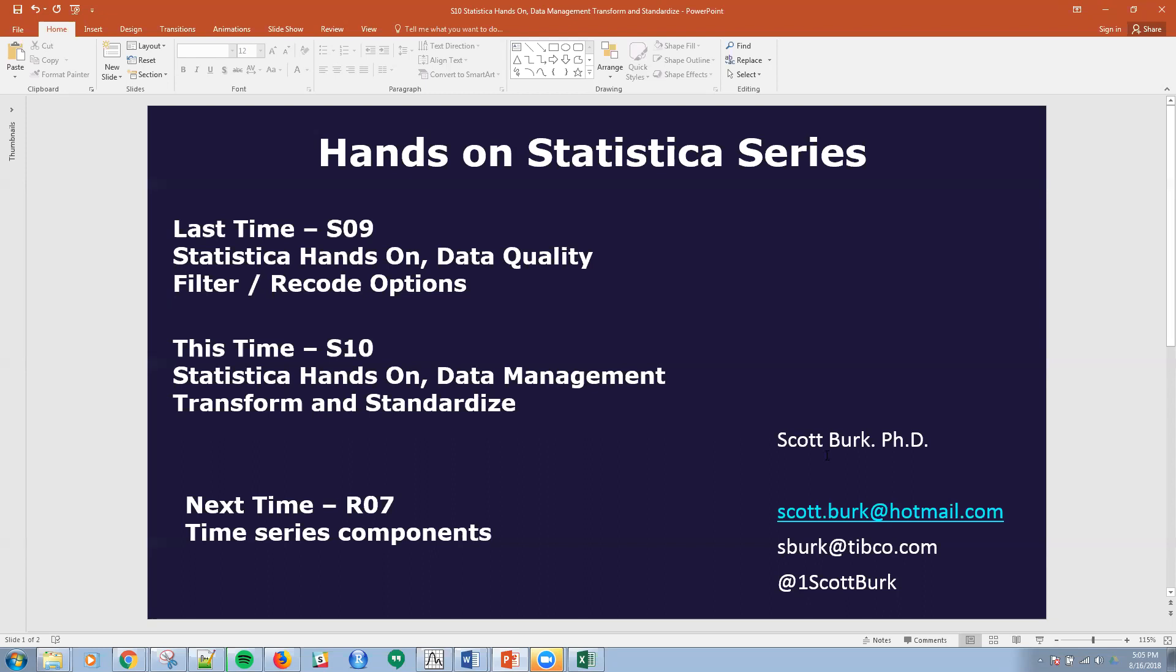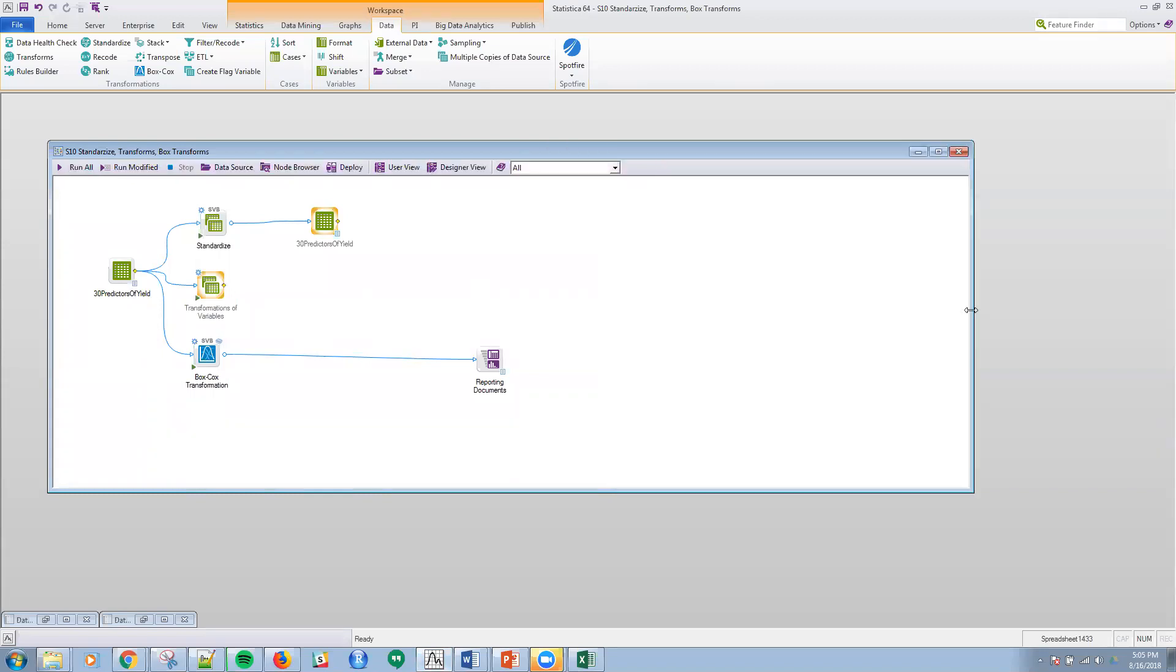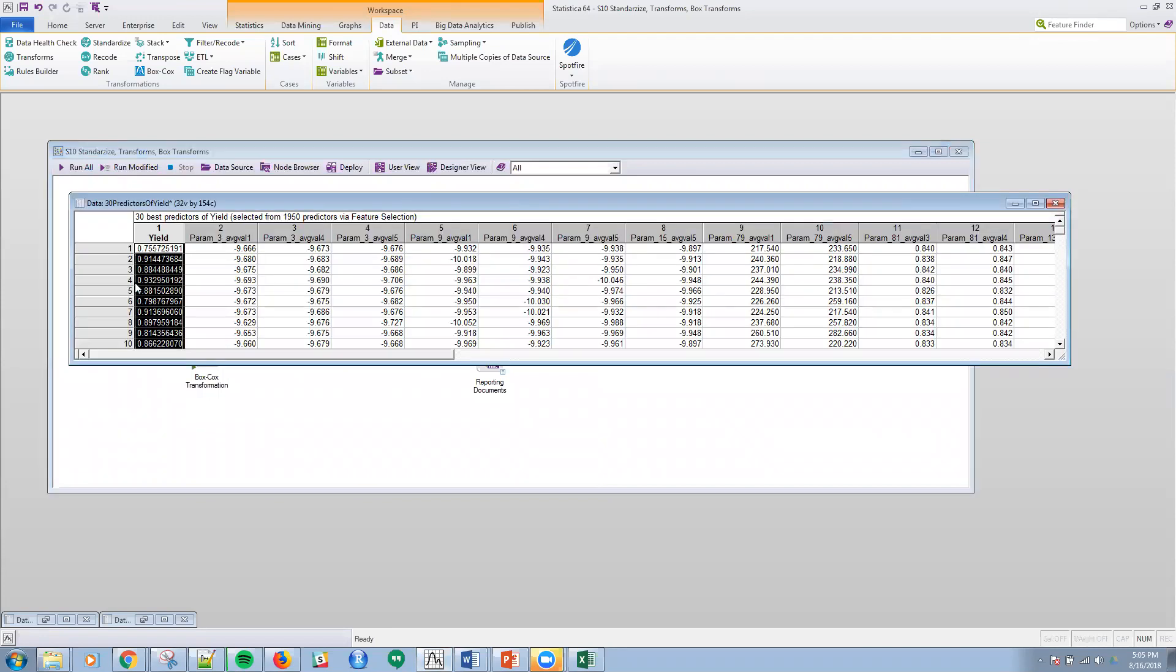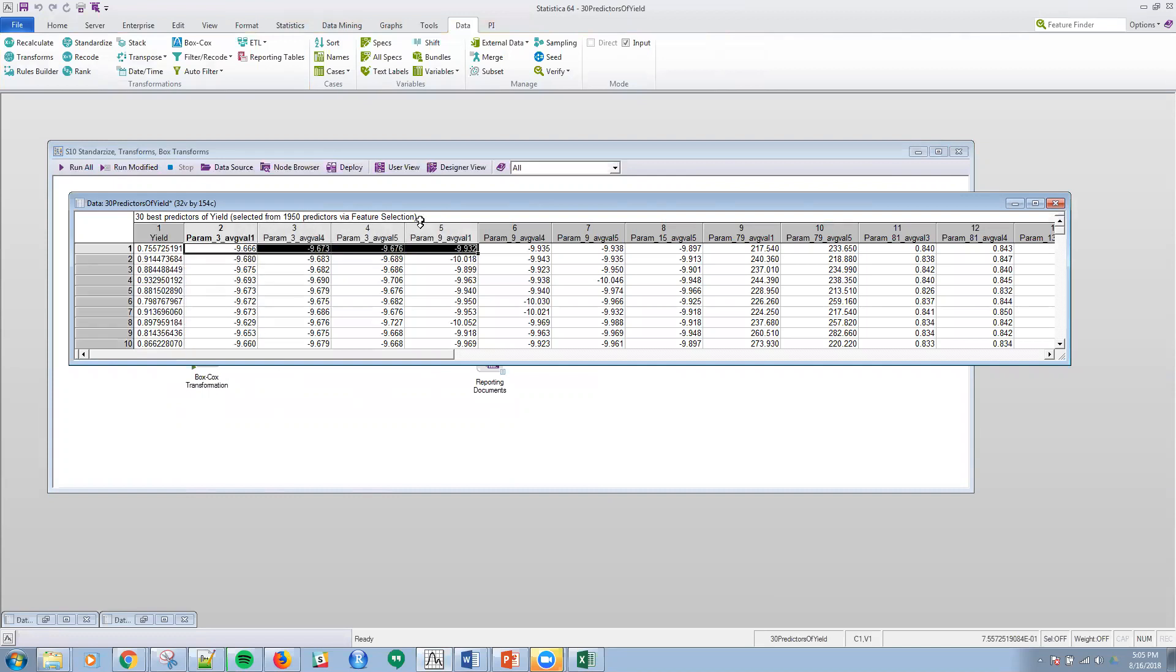I've completed a half dozen previous, and I'm going to get back to R for a little while in the series. If you have comments or questions, suggestions, please contact me at one of these email addresses. And with that, I'll go straight to Statistica. I'm going to use a data set that's available in the platform. It's 30 predictors of yield. What we have here is yield data with 30 different inputs.